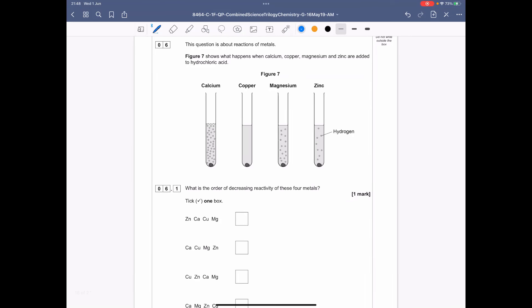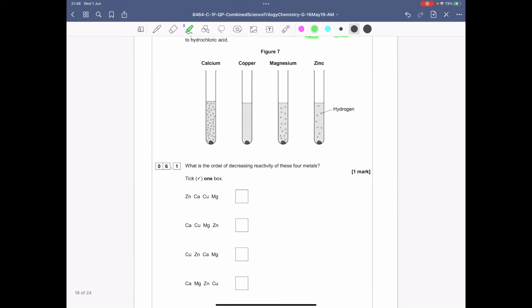Question 6 is about the reaction of metals. Figure 7 shows what happens when calcium, copper, magnesium, and zinc are added to hydrochloric acid. What is the order of decreasing reactivity? Decreasing means starting with the most reactive: calcium, then magnesium, then zinc, then copper.